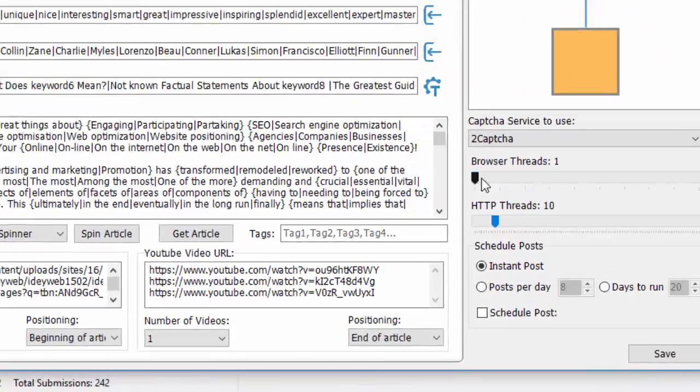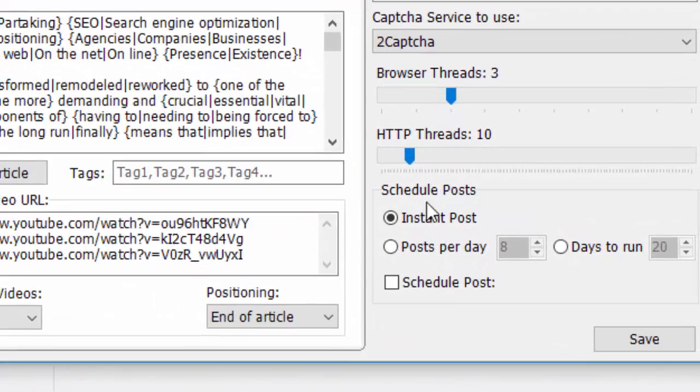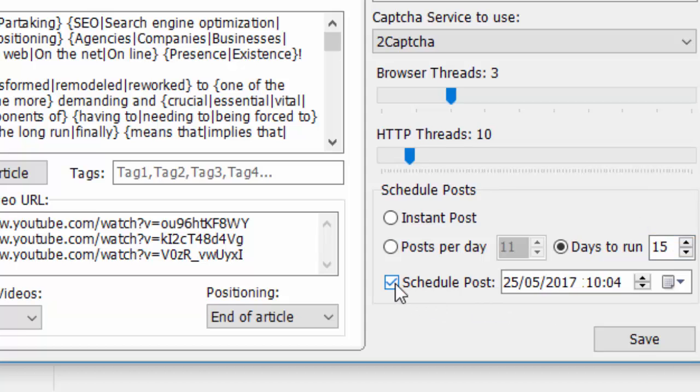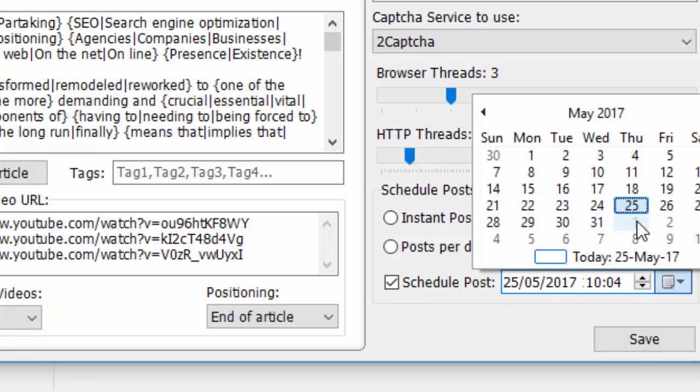Step 5. Schedule Your Campaign. SEO Autopilot can publish your articles immediately. Or you may drip it for a few days or even weeks.